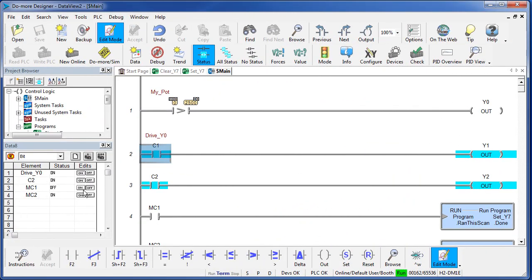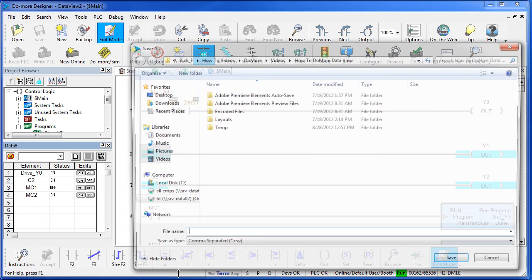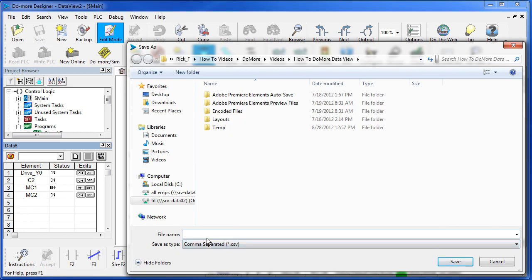You can export the contents of the Data View to a spreadsheet. Just right click, say export, all or the selection and save it as a CSV file so the spreadsheet can bring it up and look at it.